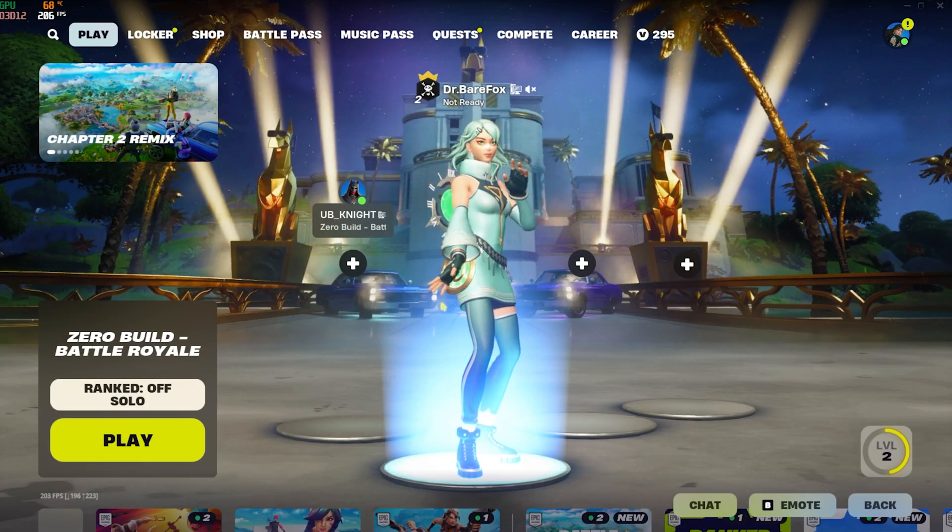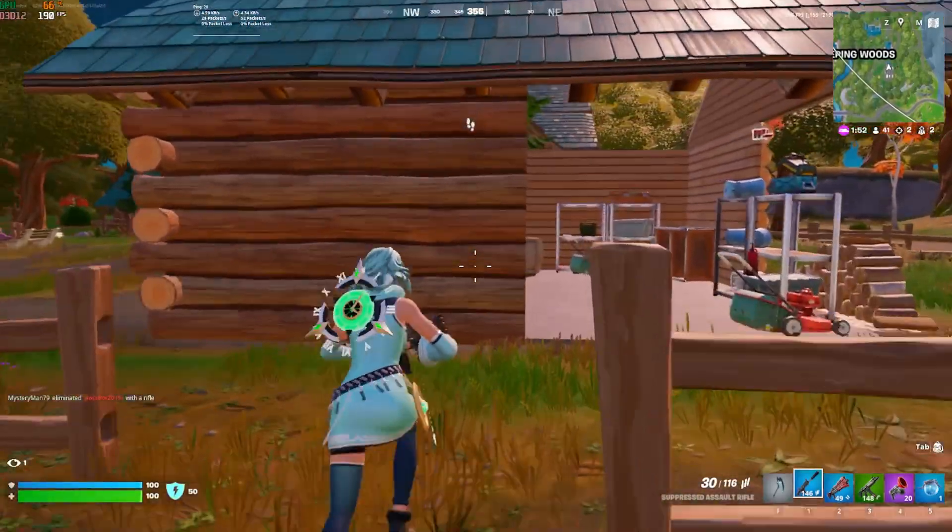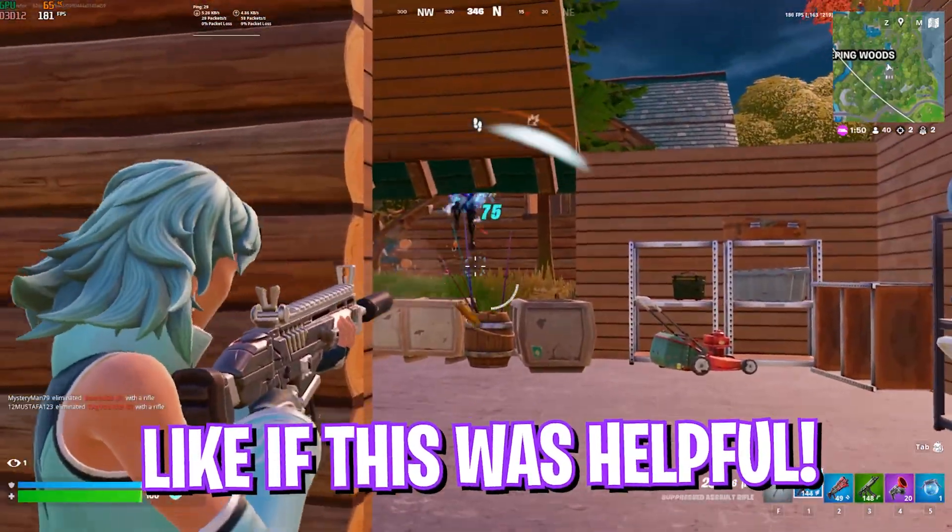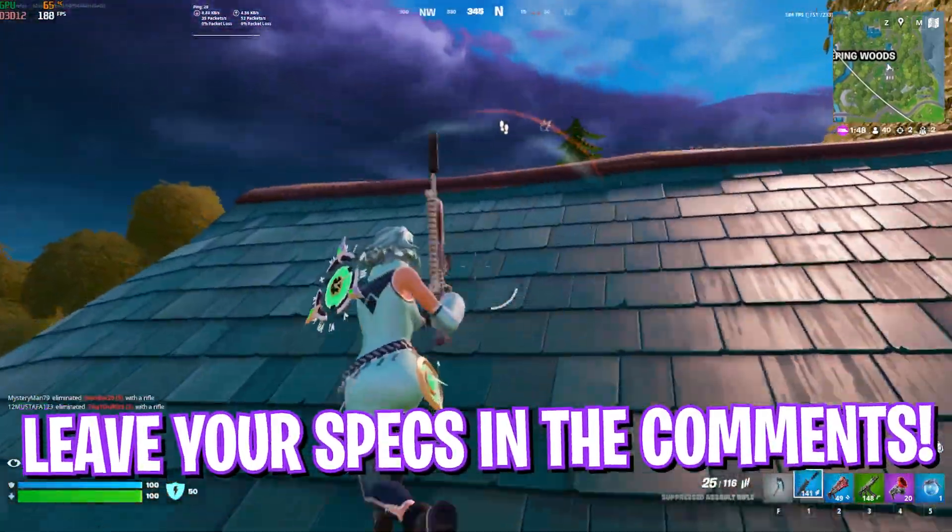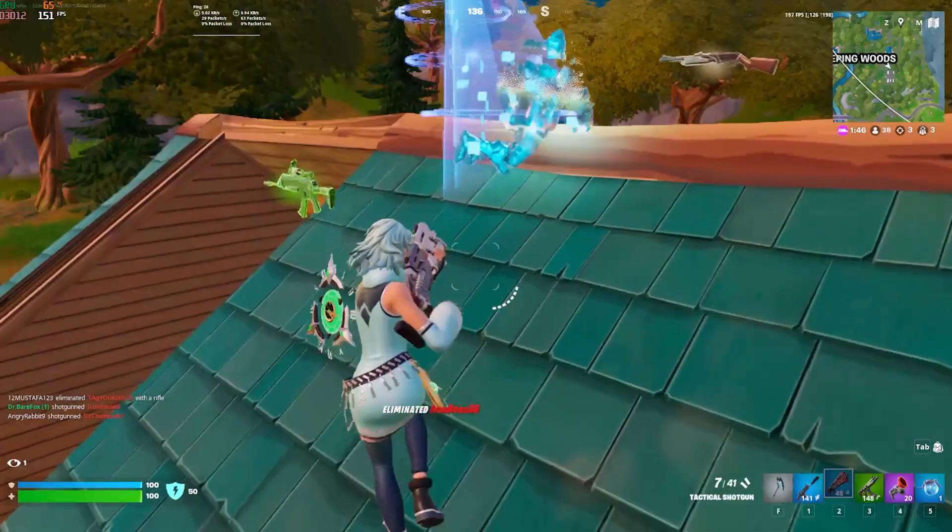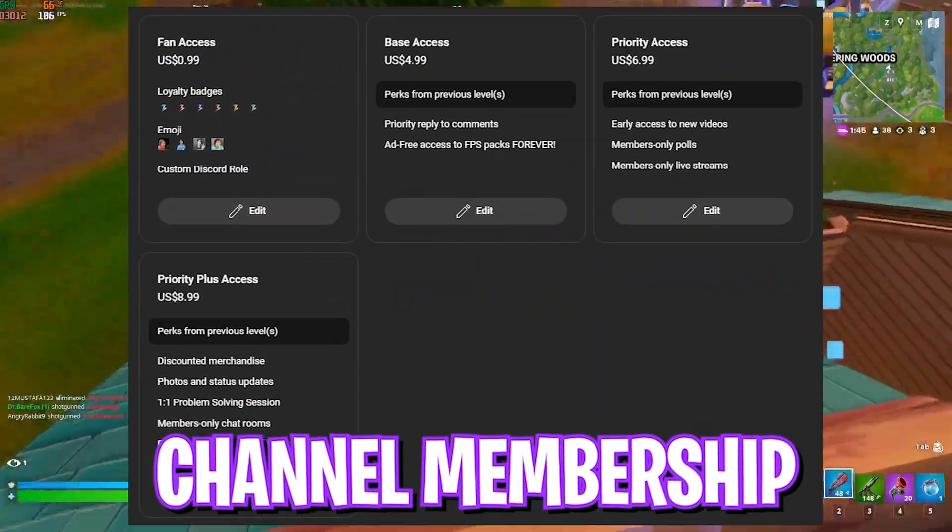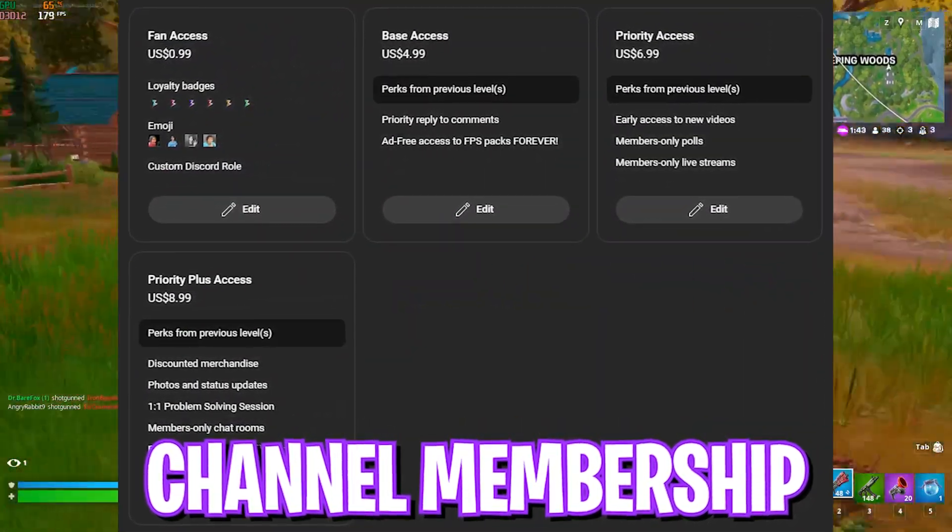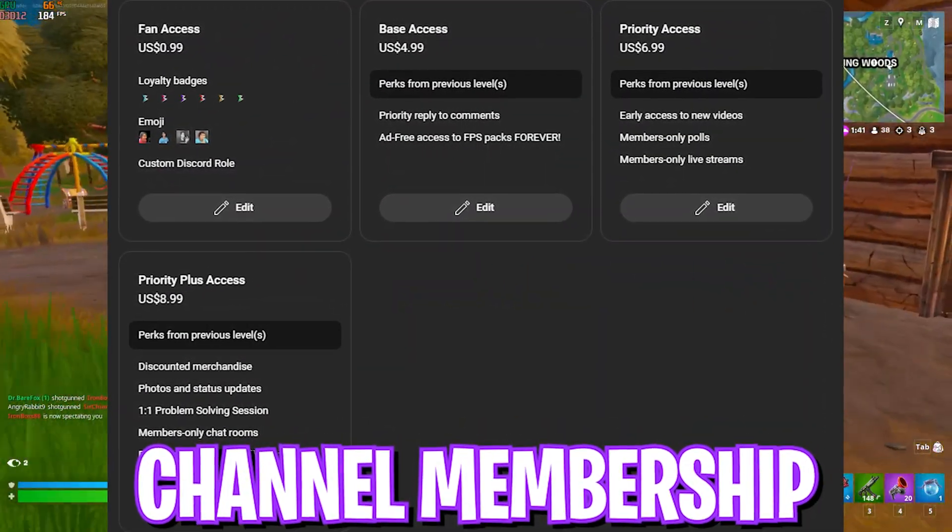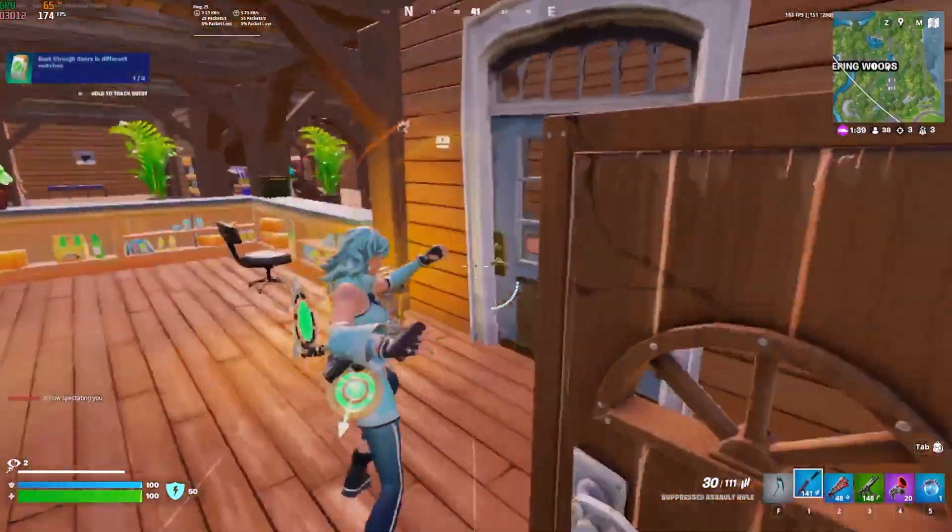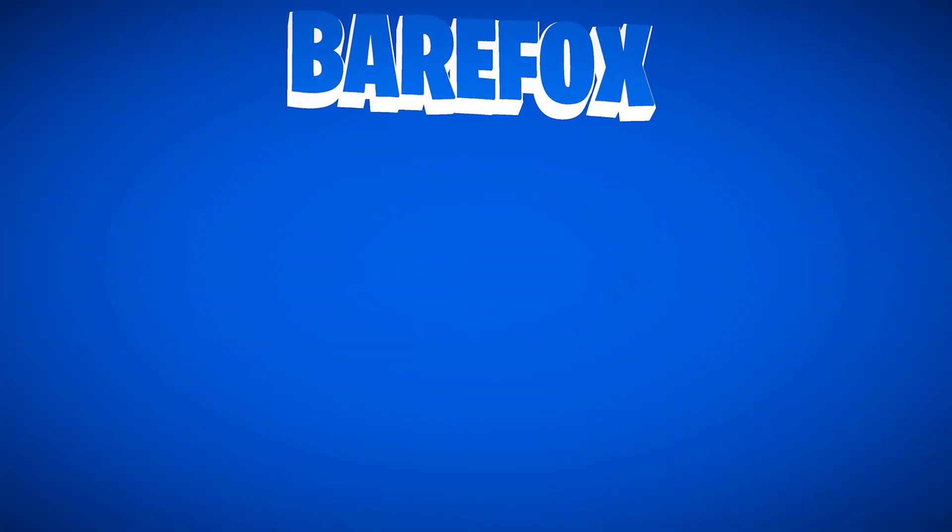So that was it for this video guys. I hope I could have helped you out. If I could have, make sure to do the back and smash the subscribe button. We have also launched channel membership so if you guys are not a channel member yet consider getting it to show your love and support. We'll see you guys in another amazing video. Until then, stay tuned, keep watching BareFox and peace out.